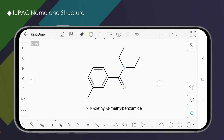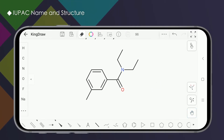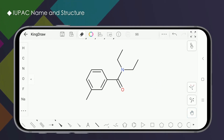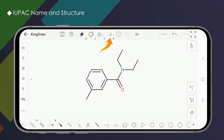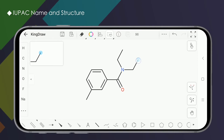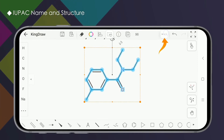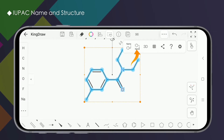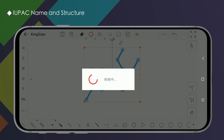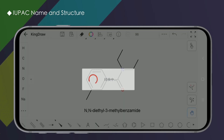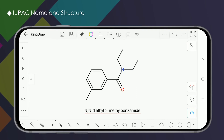Now let's look at how to name a structure. First, you need to use the selection tool to select the structure. Here is a trick: after clicking the marquee tool, long press the structure anywhere to quickly select the entire structure. Then click the structure-to-name button, and the corresponding IUPAC name will be displayed in text below the structure.